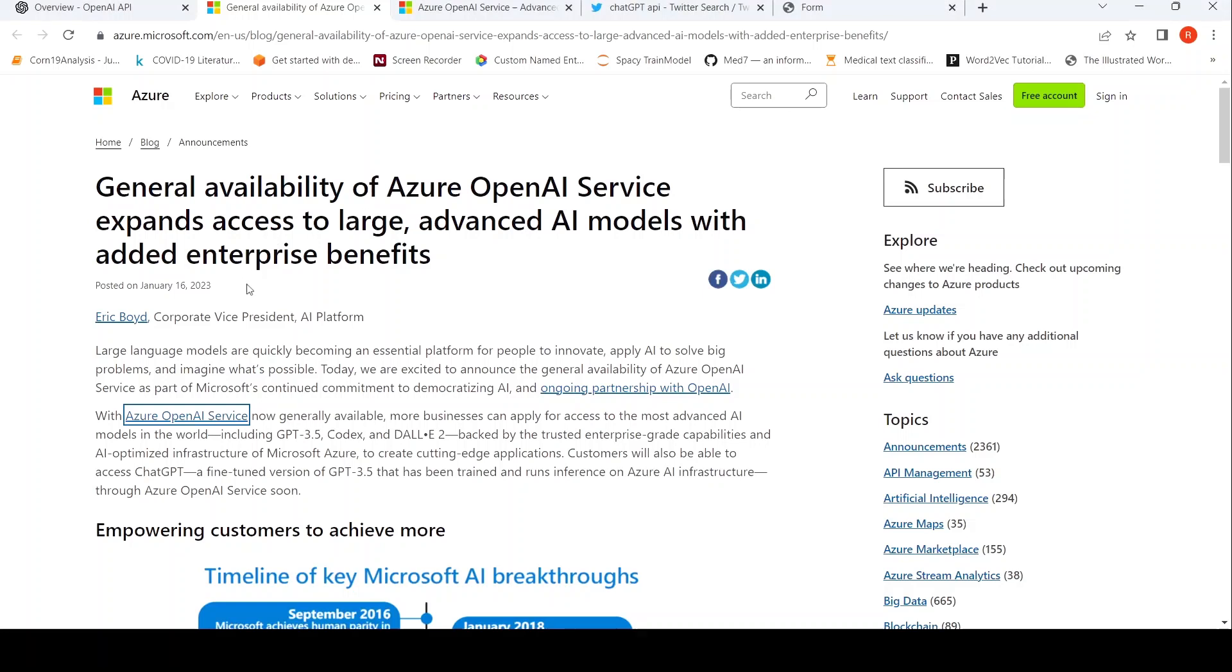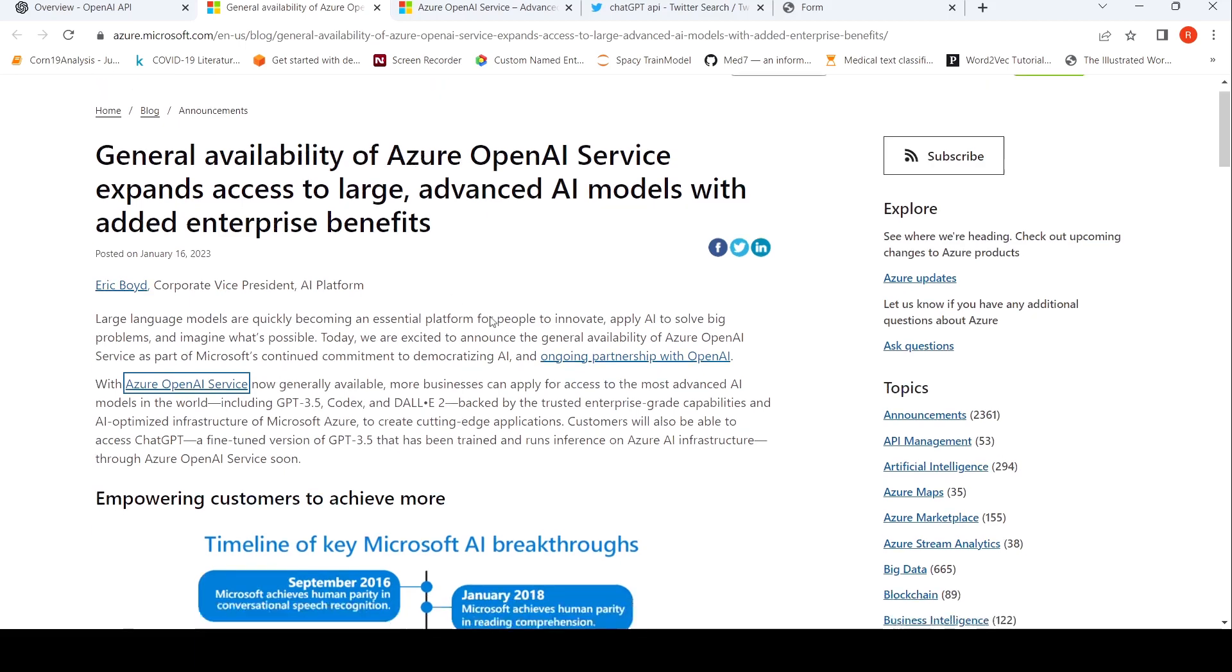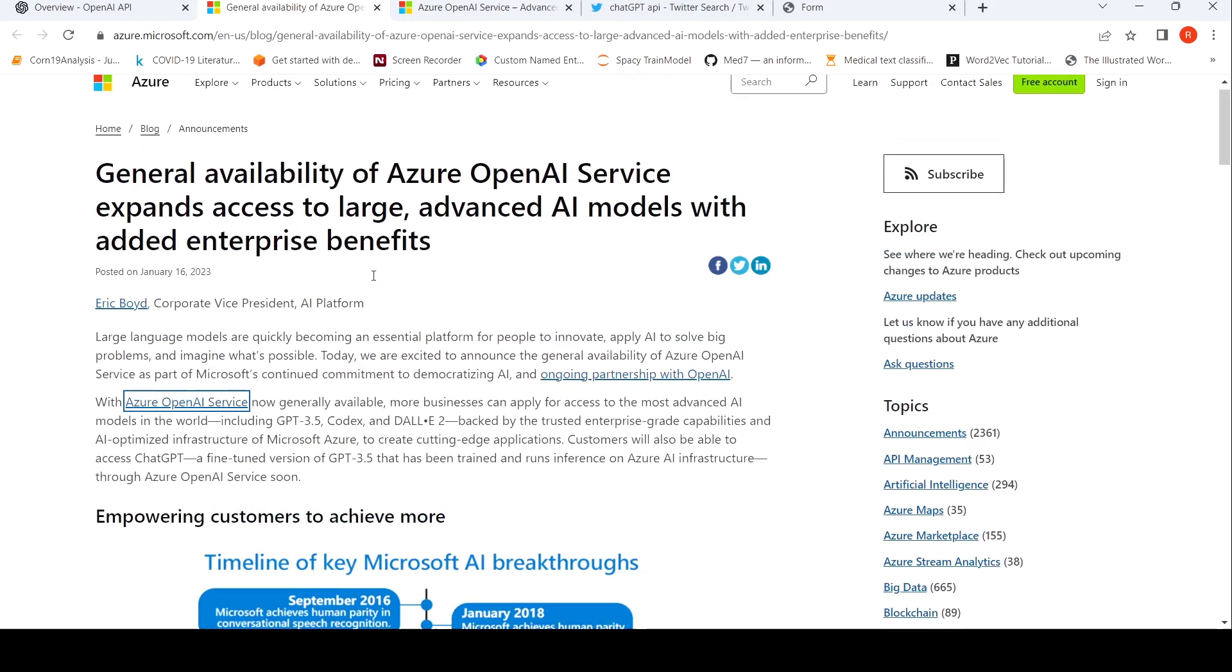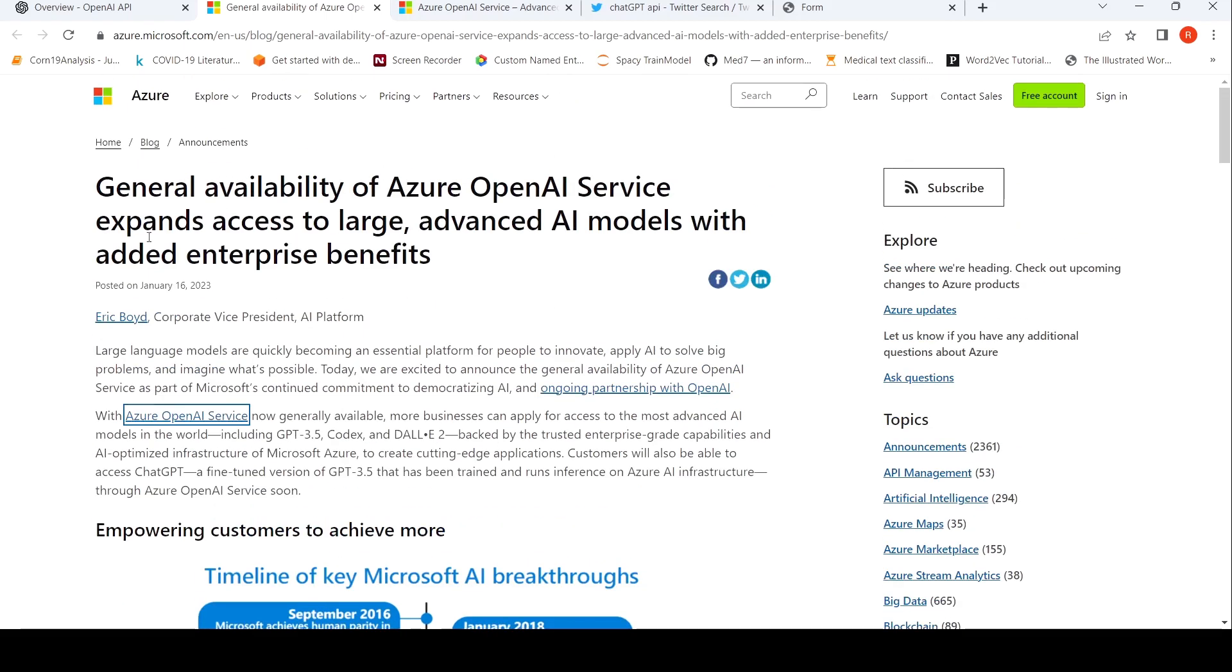Microsoft announced that with the Azure OpenAI service, businesses can apply for access to the most advanced AI models, including GPT 3.5, Codex, and DALI 2. As well as customers will also be able to access ChatGPT. So this is an interesting development which was announced by Microsoft yesterday. They have something called Azure OpenAI service.